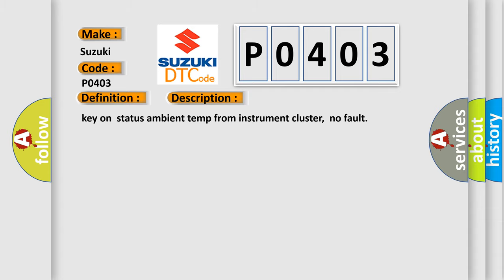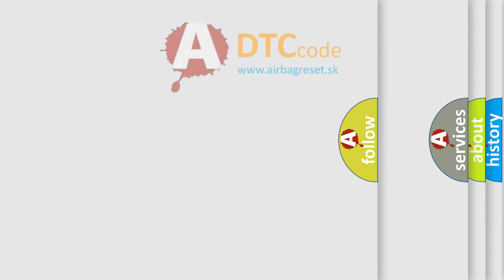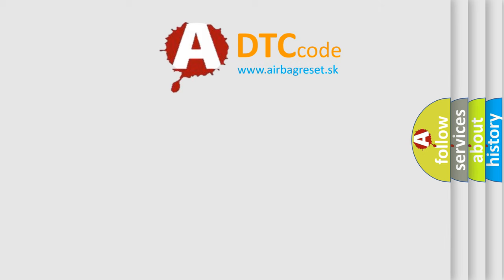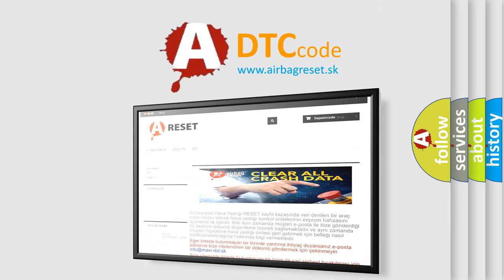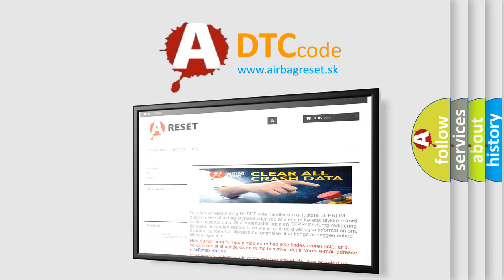The Airbag Reset website aims to provide information in 52 languages. Thank you for your attention and stay tuned for the next video.